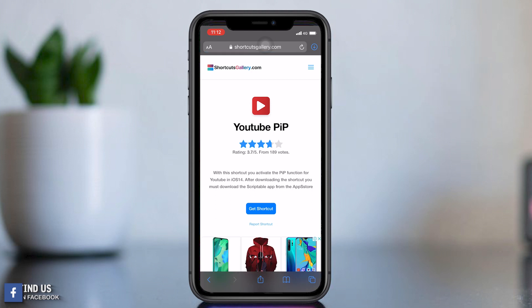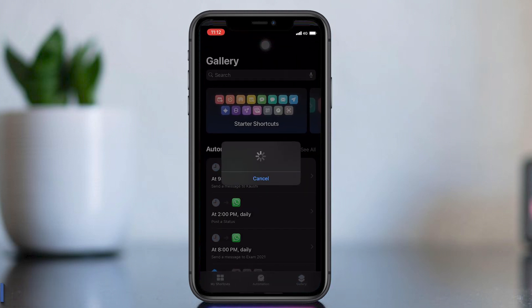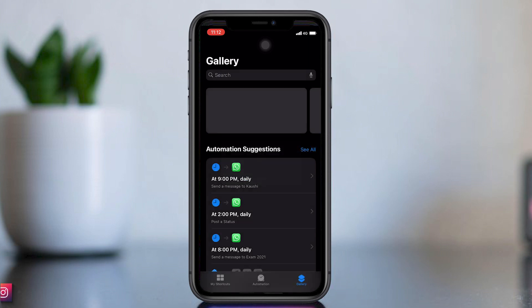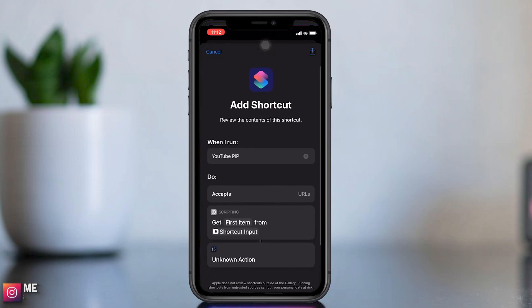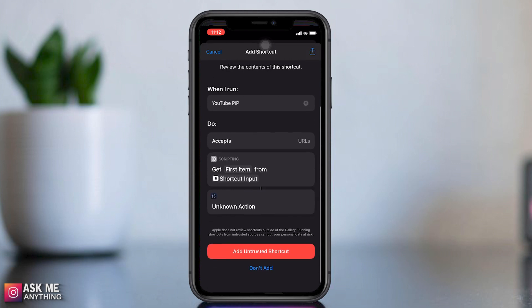Then click 'Get Shortcut', and here click 'Add' and trust the shortcut.